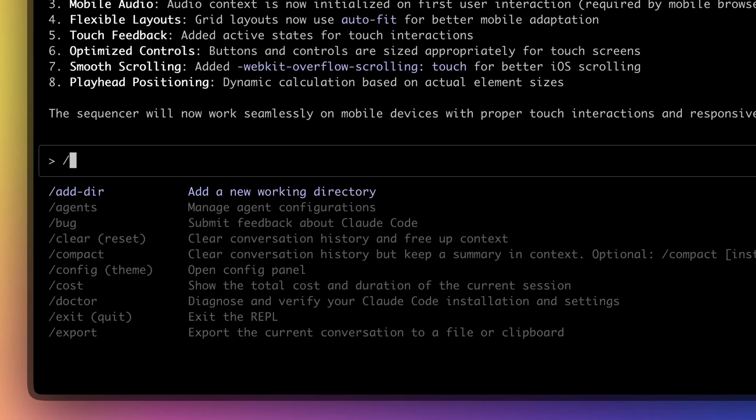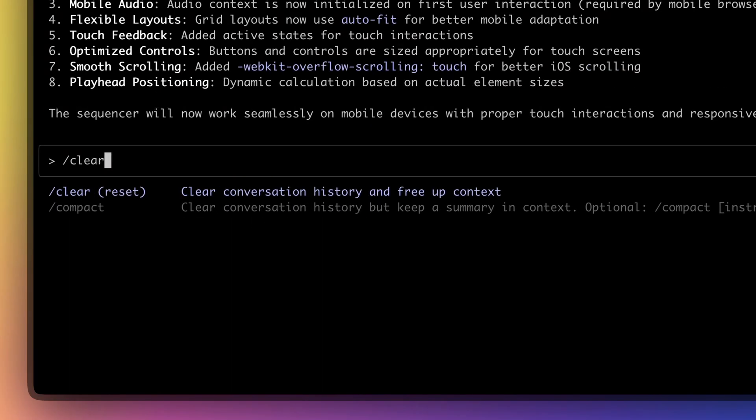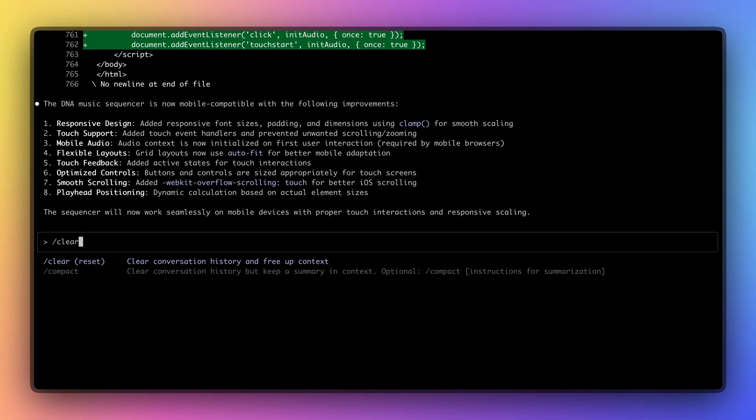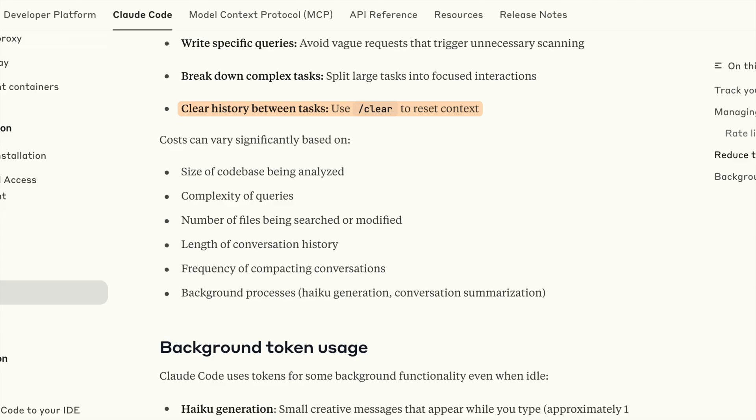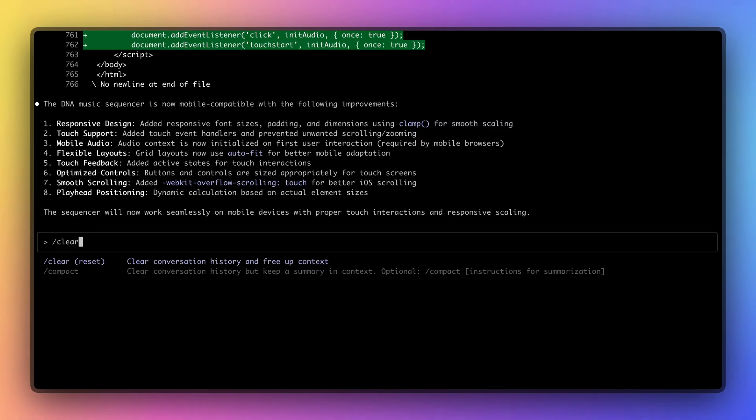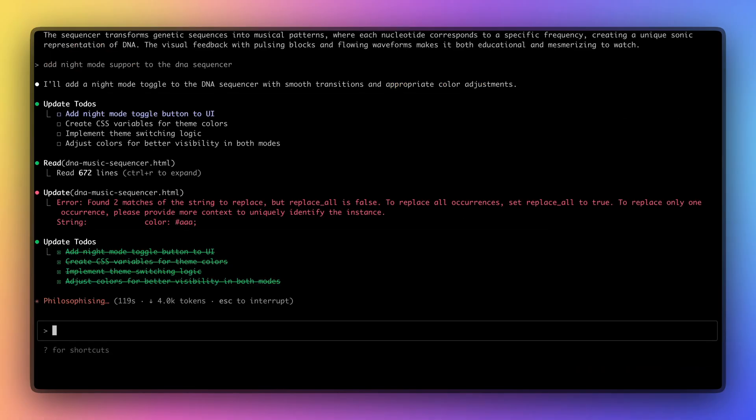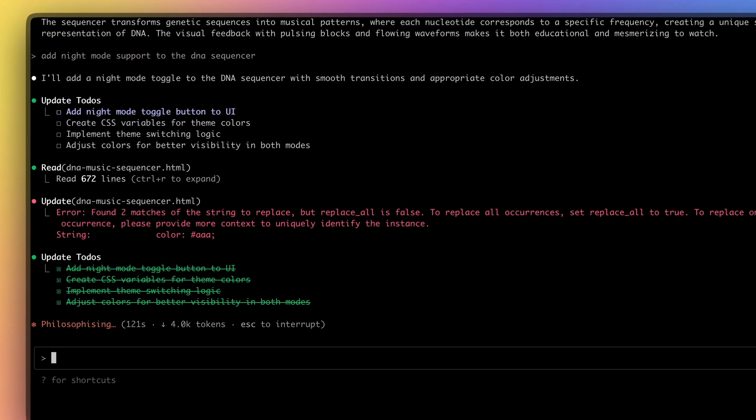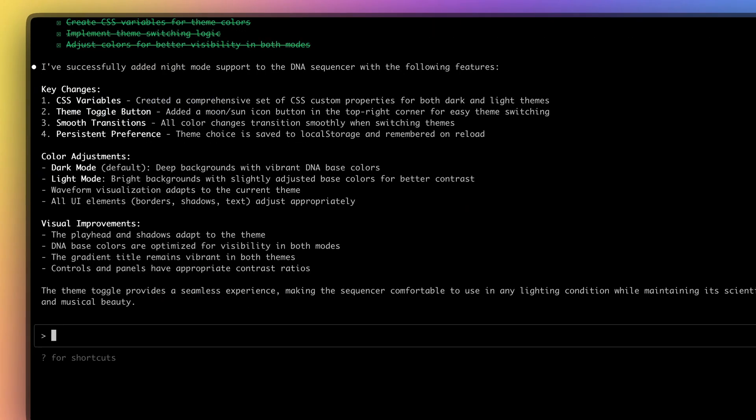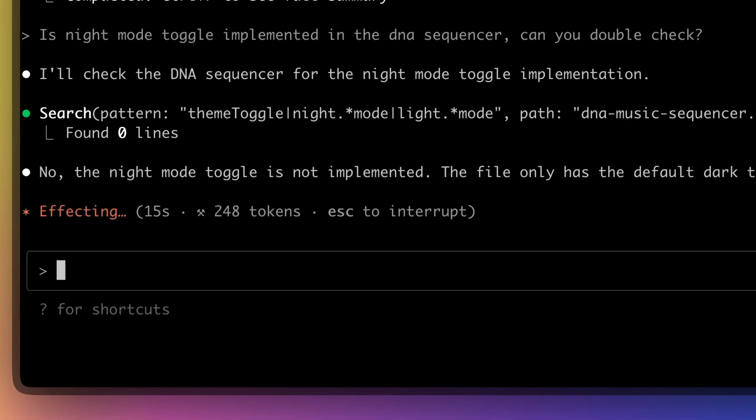For a complete fresh start, use the clear command to reset the context. This wipes everything except your project's Claude.md file. Use this when switching to completely different work, or when your session gets polluted with irrelevant context. It's a good anchor point.